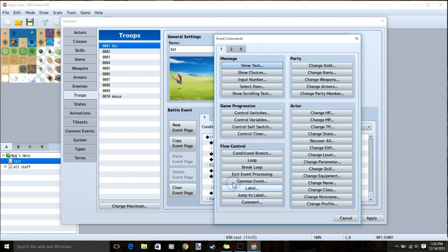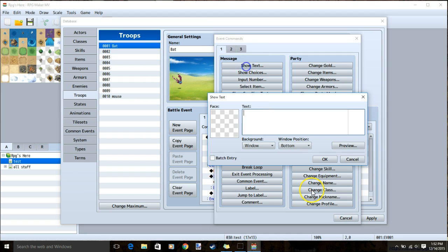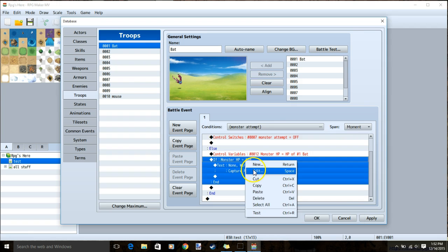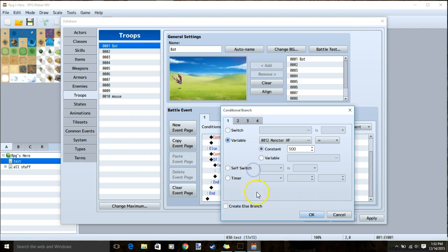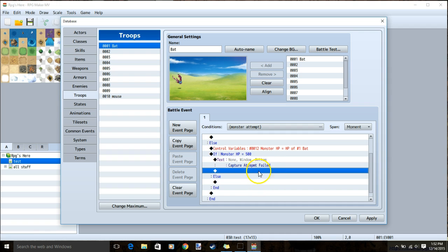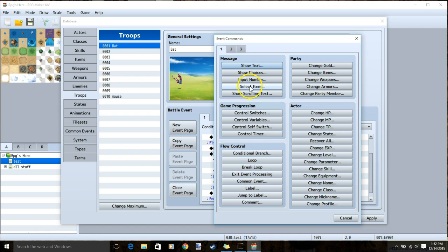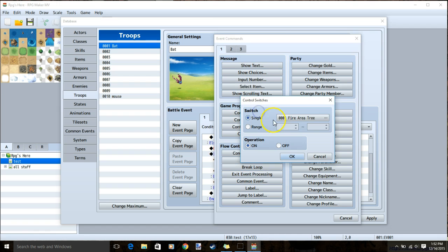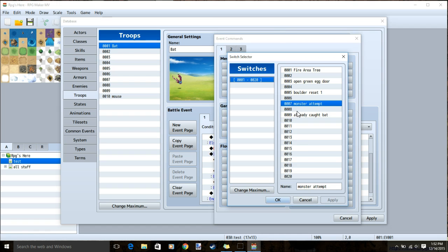Under that, show text, and I will let my player know that they have failed since it has full HP. Make sure your conditional branches all have an else branch.